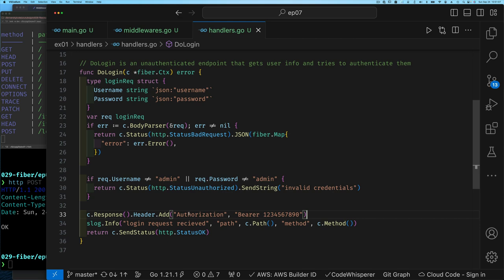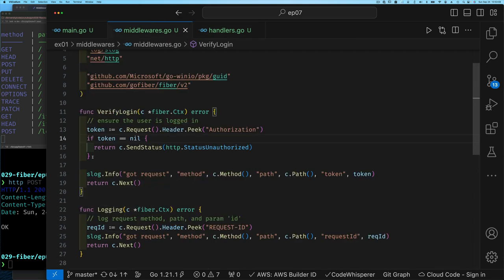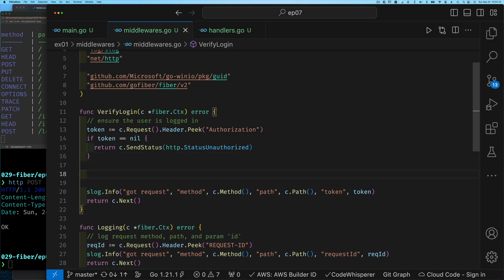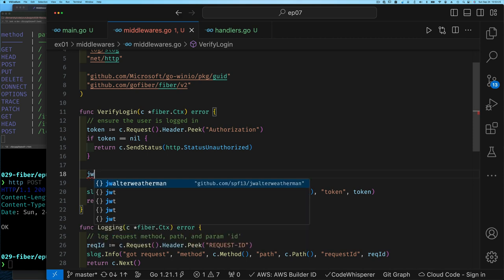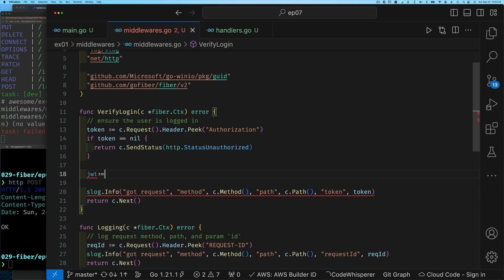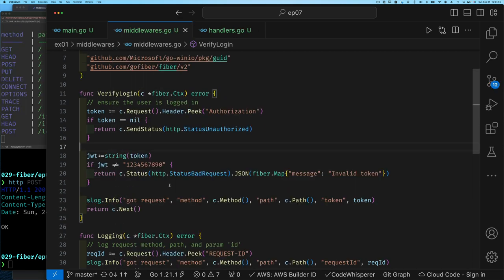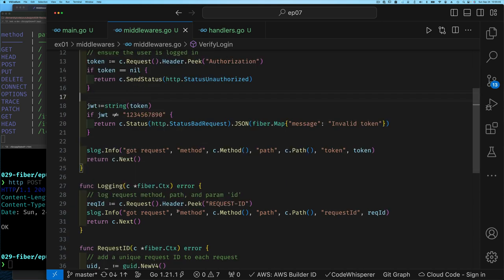Now we go back to the verify-login middleware and update it. Not only do we want a value for the Authorization header in the request, we also want to make sure it's a string with a very specific value. If we have a value and it's not the expected JWT, it's probably an invalid JWT, so we return a bad request status code with the message 'invalid token'. Otherwise we call next and continue.